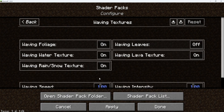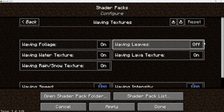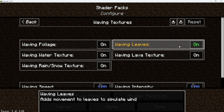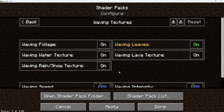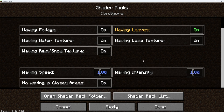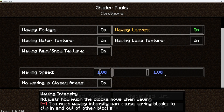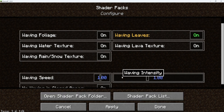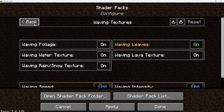Alright, so for waving textures, I usually like to have waving leaves on, so I like to have all of that stuff on. Waving leaves will be set to off by default, and I usually leave all of the settings normal unless I want the waving intensity or waving speed adjusted, but I usually don't touch that.